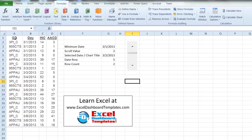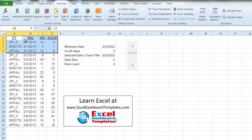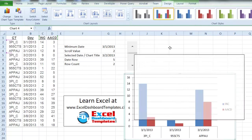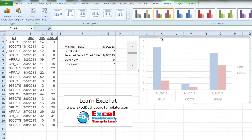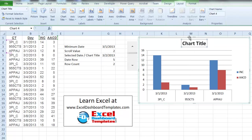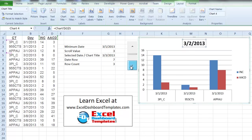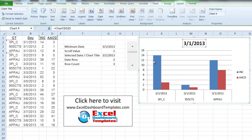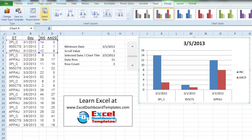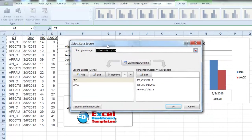Now we can create the chart. I recommend first selecting the maximum amount of data you might have — in this case let's use March 1st data including both series. Go to the Insert ribbon, choose a 2D Column chart, and move it into position. Insert a chart title above the chart and set it equal to the selected date cell, so as we change the scroll the chart title will always match the correct date.